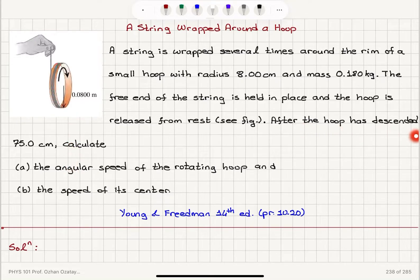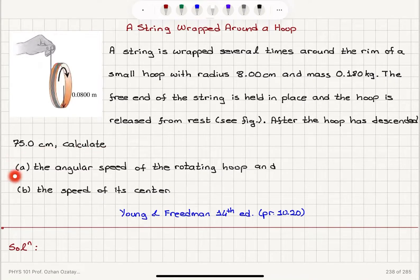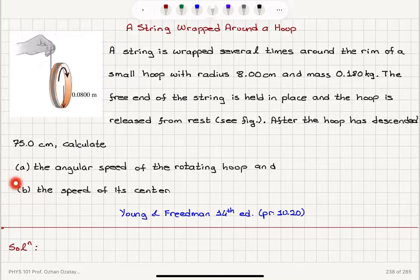After the hoop has descended 75 centimeters, calculate part A: the angular speed of the rotating hoop, and part B: the speed of its center.